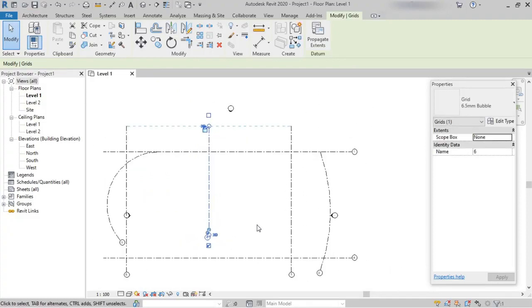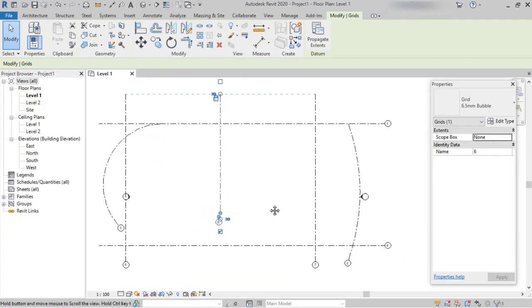This is all about grid lines — how to create them and the options available. Thank you.